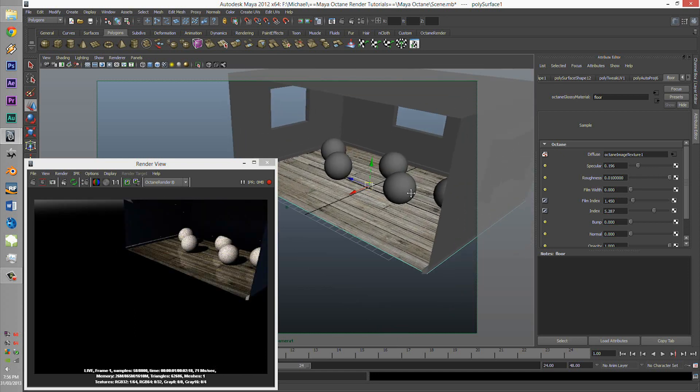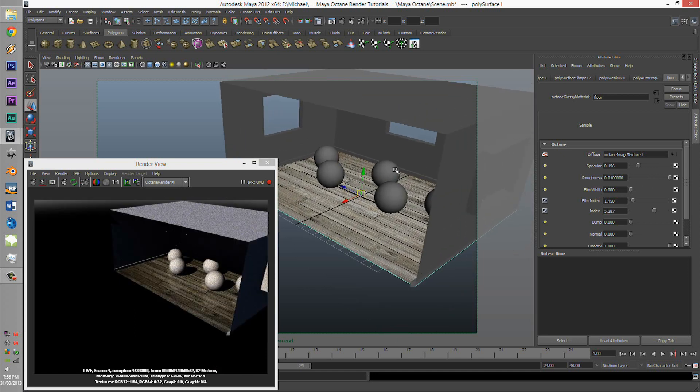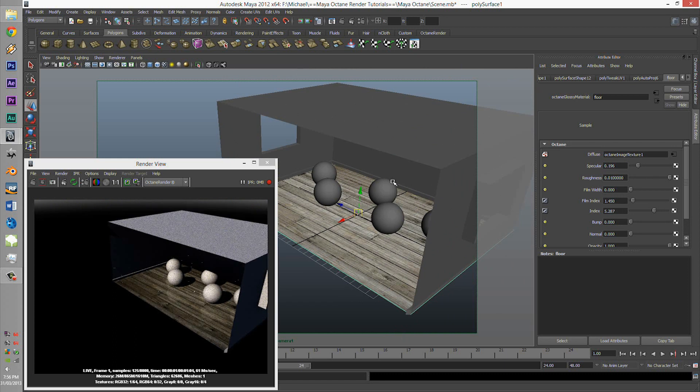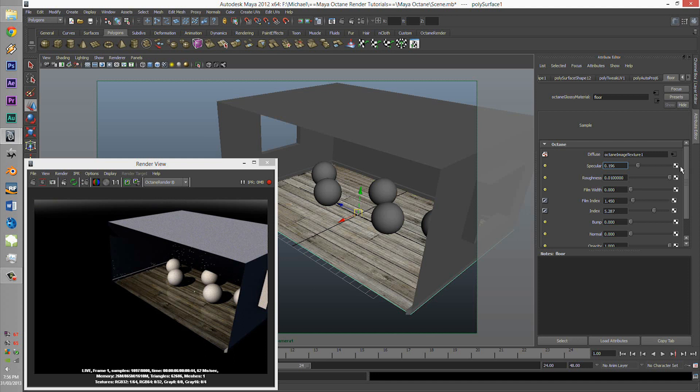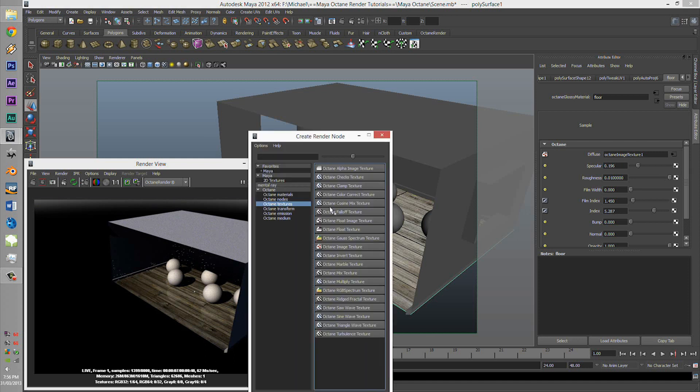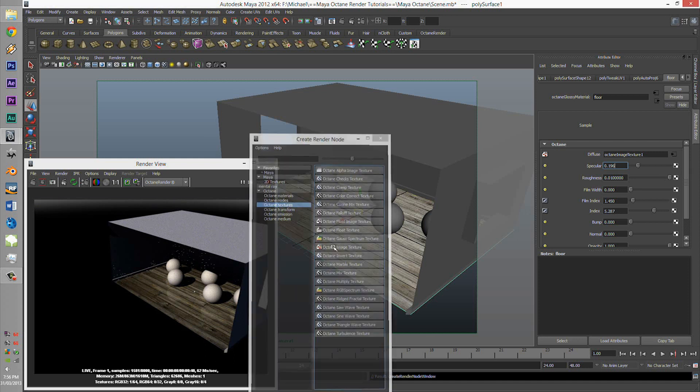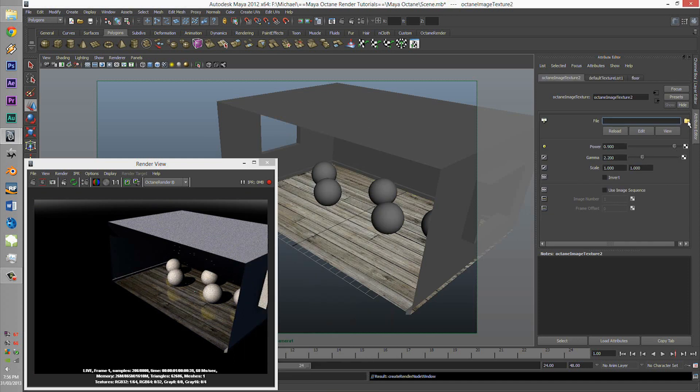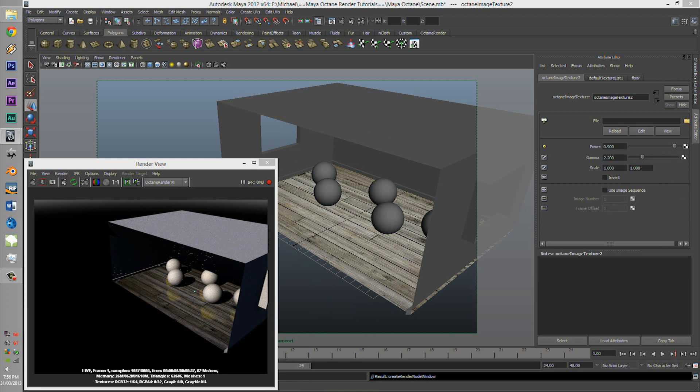Now, we are going to add a specular. So, click on specular. Same process again. Click through. We're going to go to your file, and we're going to click on a specular file.